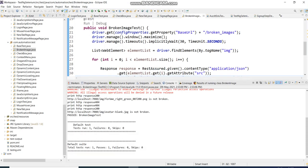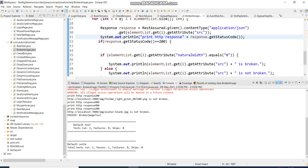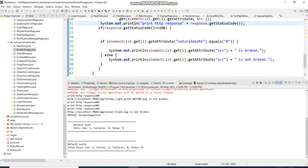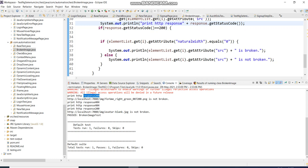Now you can see: only when 200 is returned does it go inside and check whether the image is broken or not. For the two broken images, it is not printing 'broken' — because the first condition fails with 404, so it won't check natural width. For the valid images, it checks natural width, says 'not broken', and confirms both the 200 condition and natural width condition.